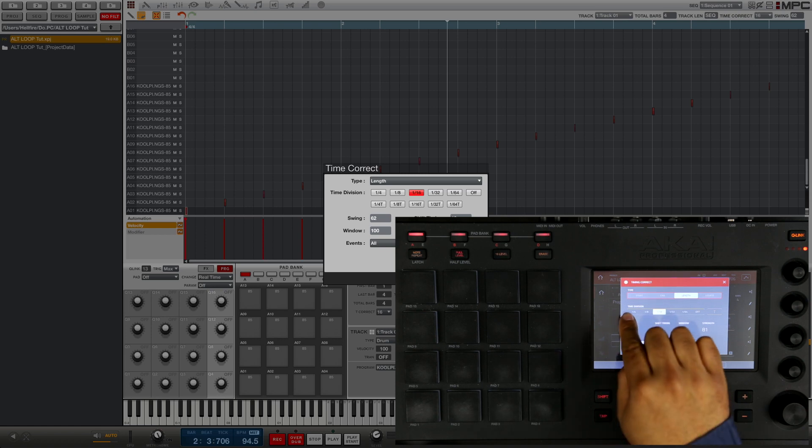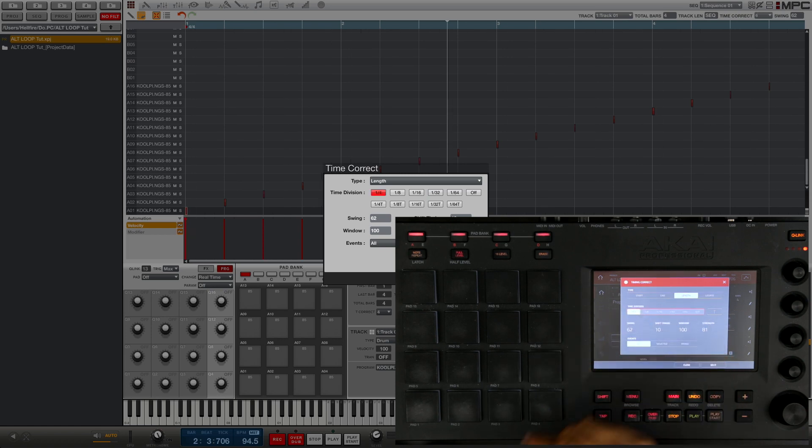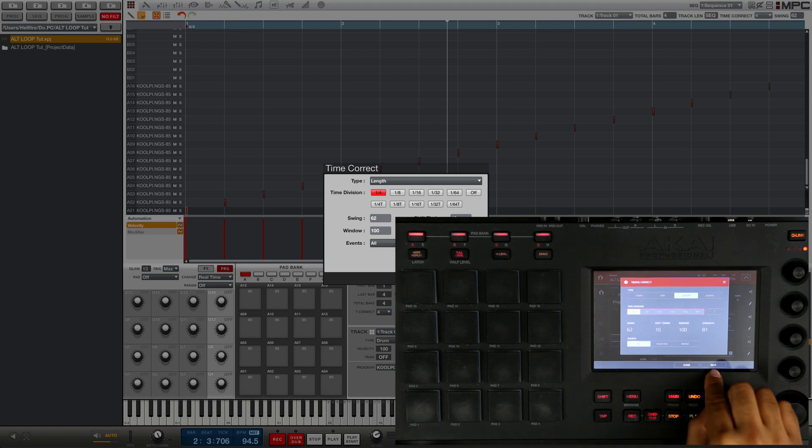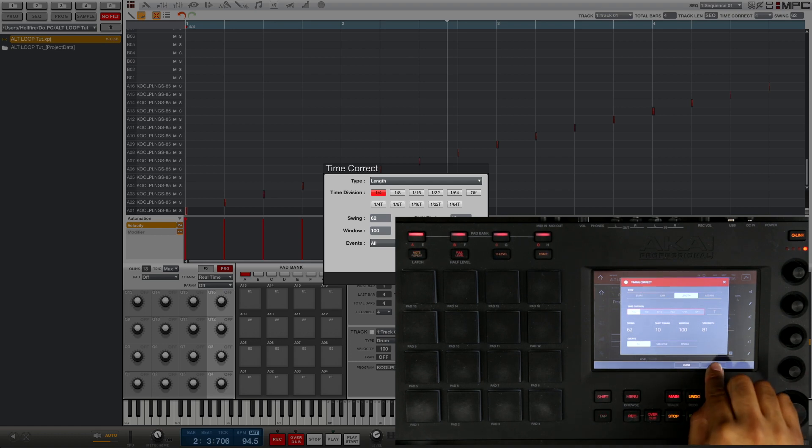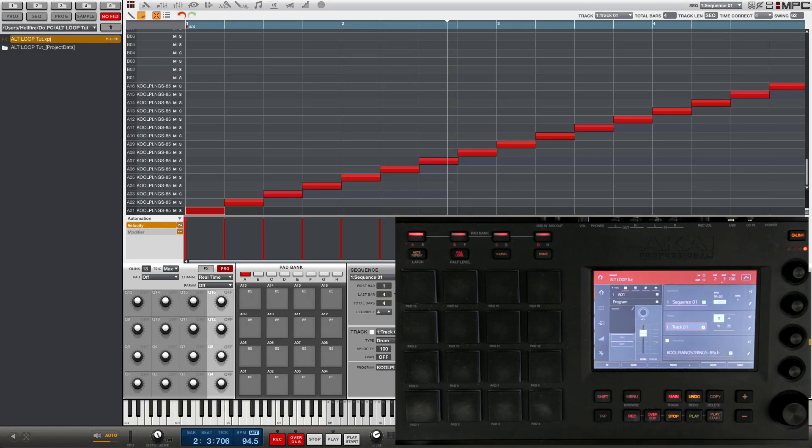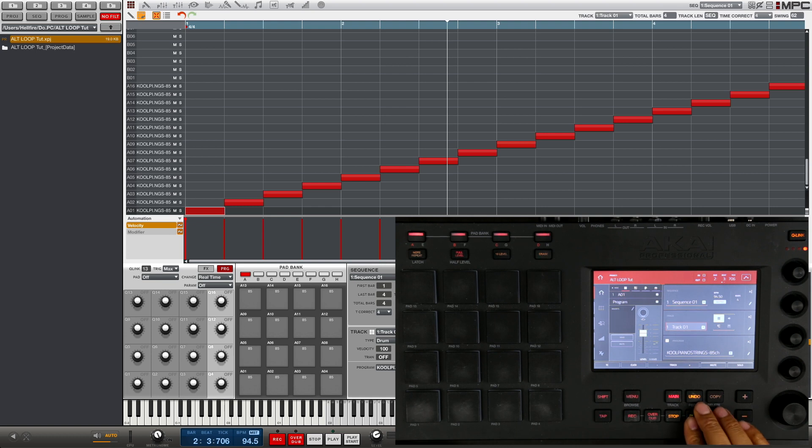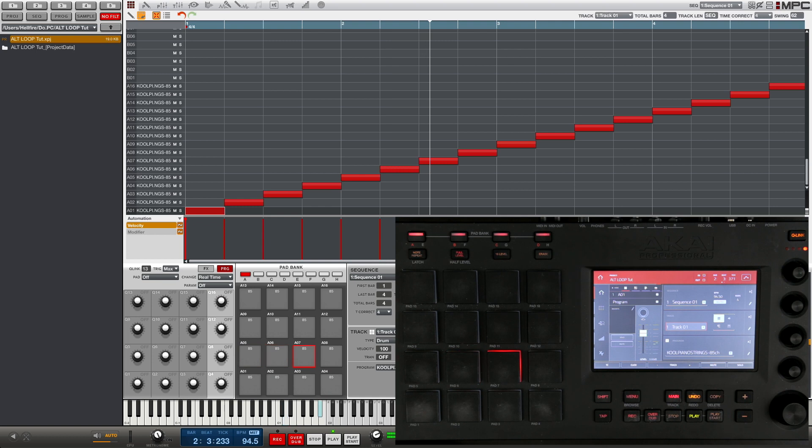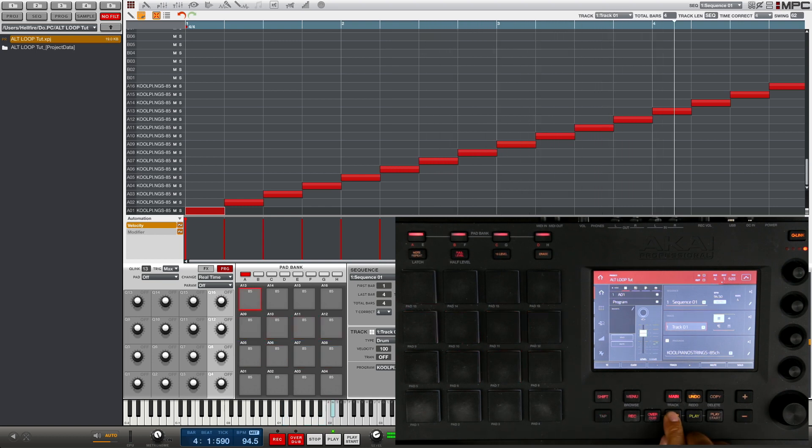The other thing you want to do is set this to length, because we're quantizing the length of the notes, not the actual placement of the note. And then the last thing you want to do is set the time division to quarter notes because we know we chopped the sample up by quarter notes as you can see on the grid. So we're gonna go ahead and press do it, and now you can see the notes stretch all the way out to fill in that quarter of a note.